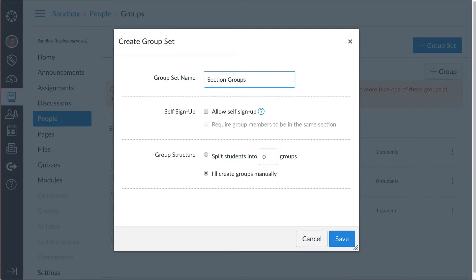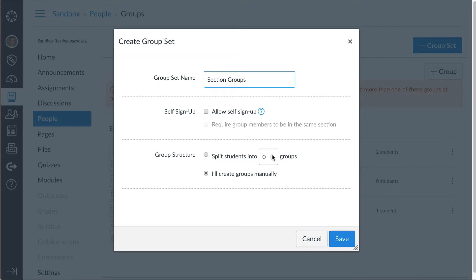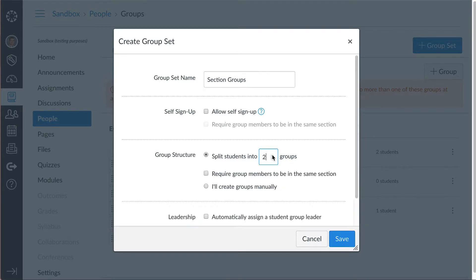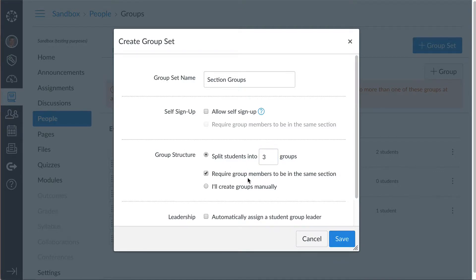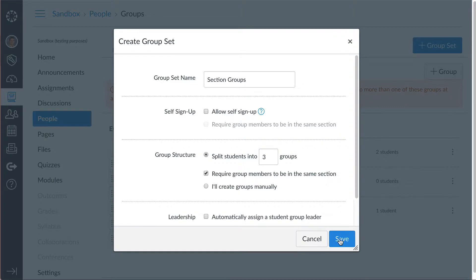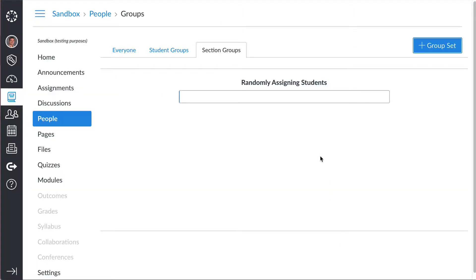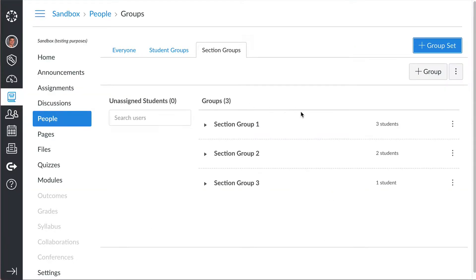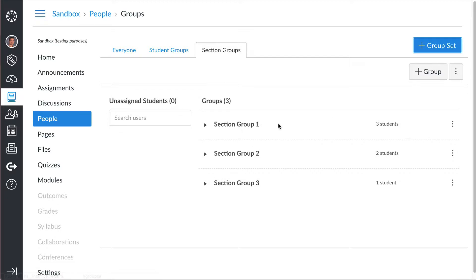And if you have three sections, a period, let's say two, three, four, or something like that, I'm going to say split my students into three groups, and I'm going to click require group members to be in the same section. I'm going to hit save, and then it's going to randomly assign all those in the groups.